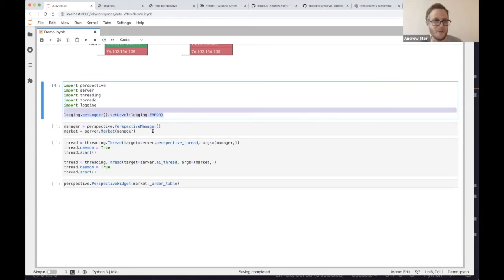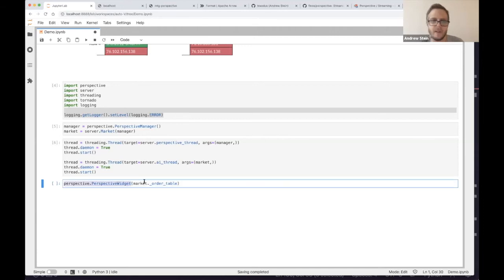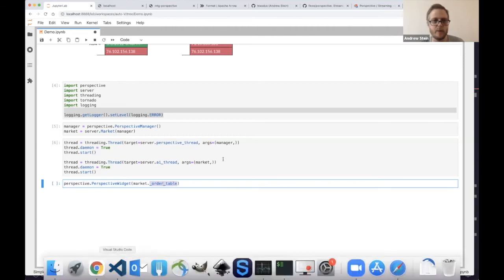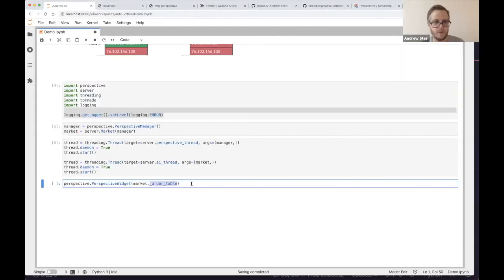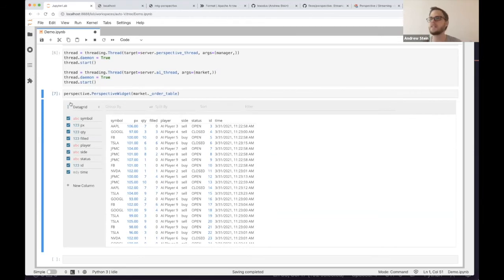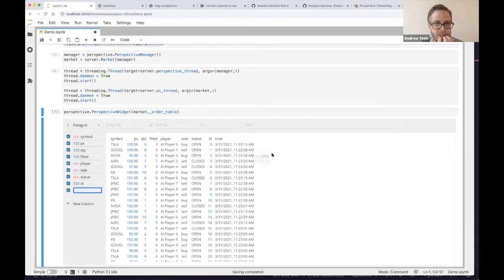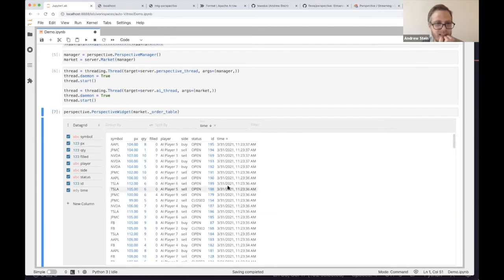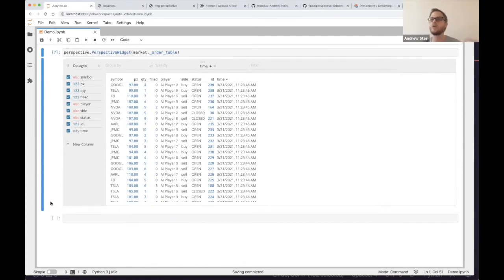I'm going to set the logging level so you don't see a bunch of order spam, create some objects and threads, and then create a Perspective widget. I'm going to pass it the order table that we were just looking at — literally this object. When I do so, you can see that I get a table. This is Perspective hooked up to that market running within this Jupyter widget. It doesn't look very impressive right now — it doesn't even look like it's moving, but it is. You can tell by taking the time column and dragging it over here to sort descending. Now you can see, like a trade blotter, new orders coming in at the top.